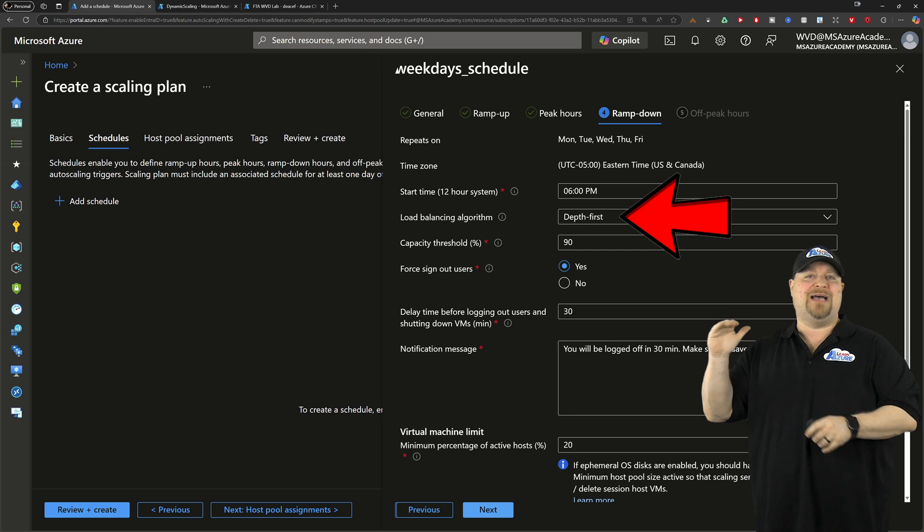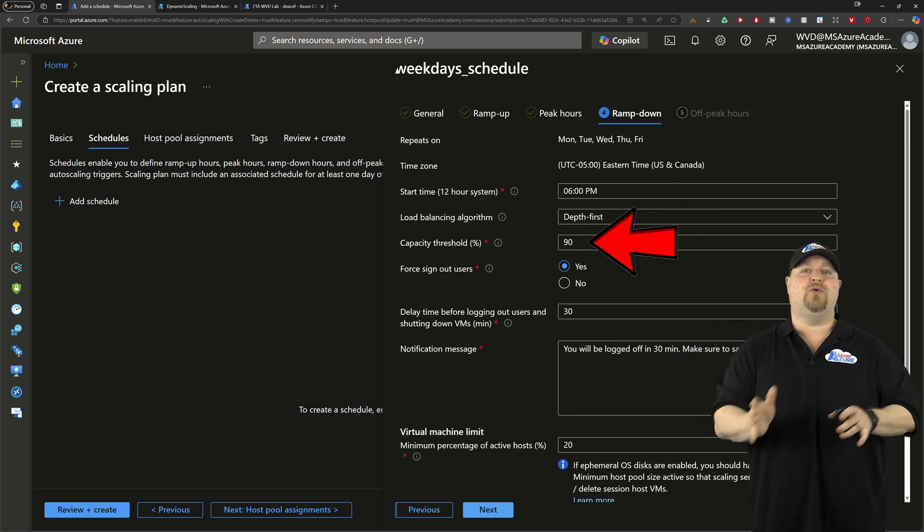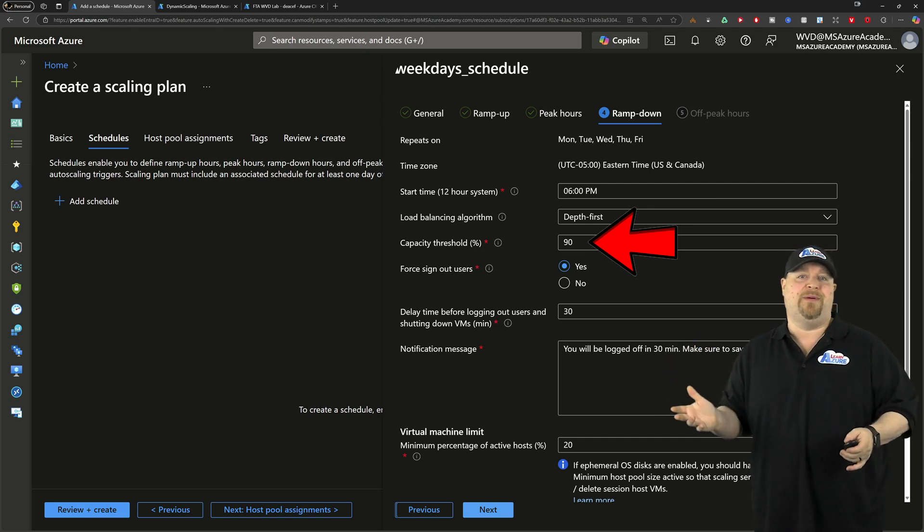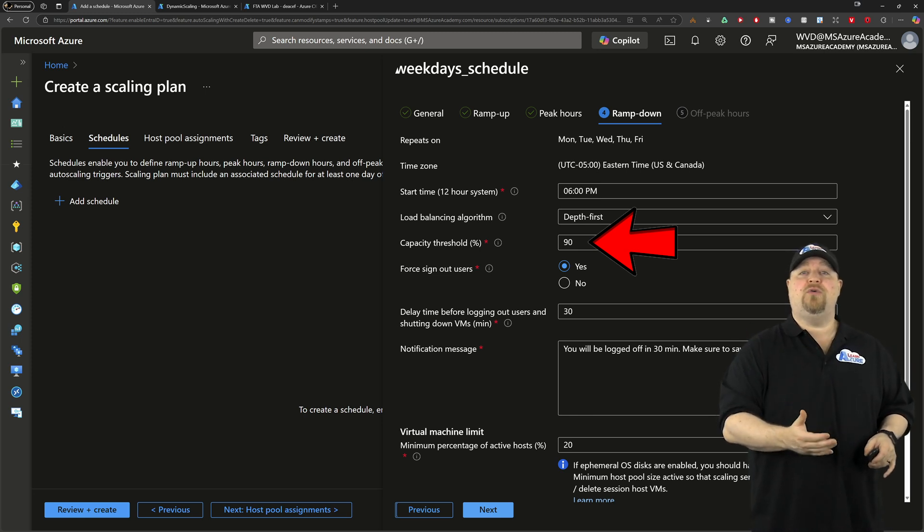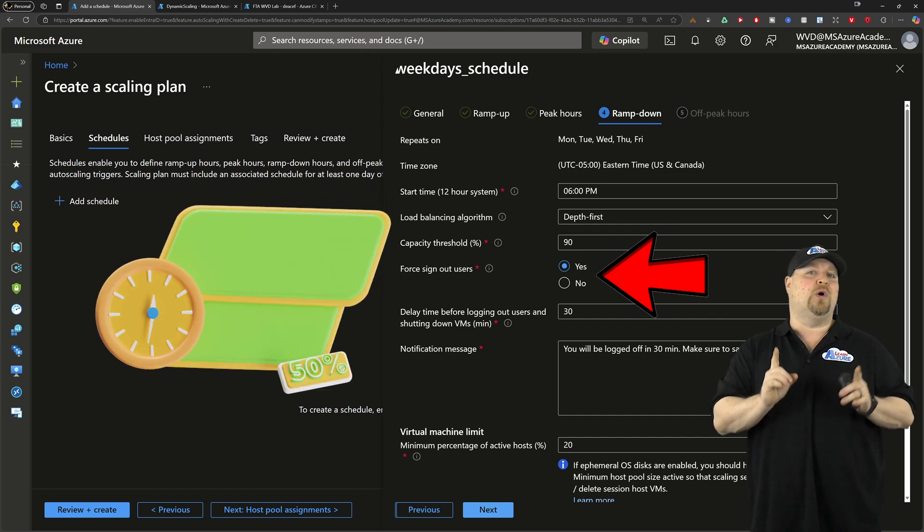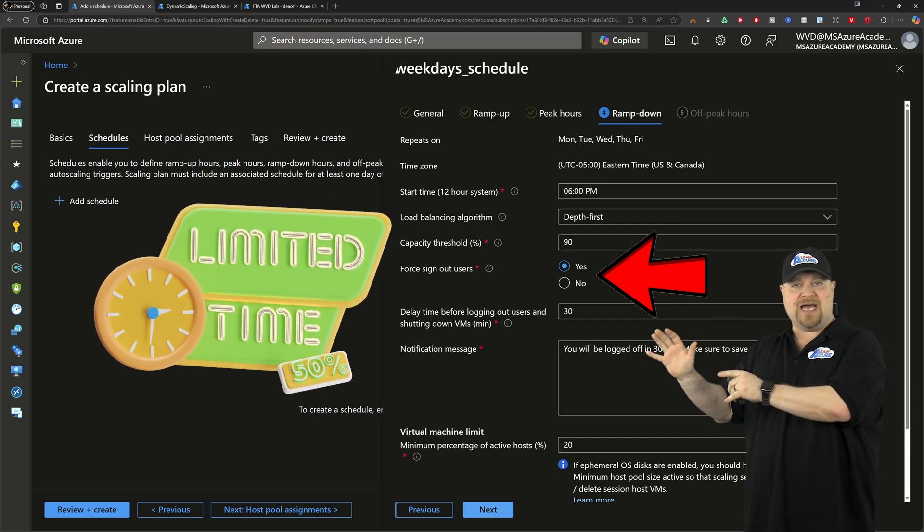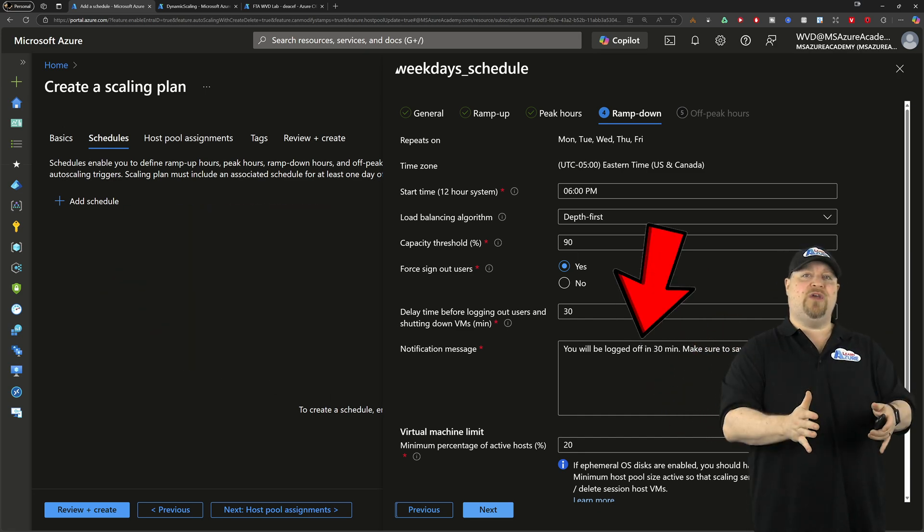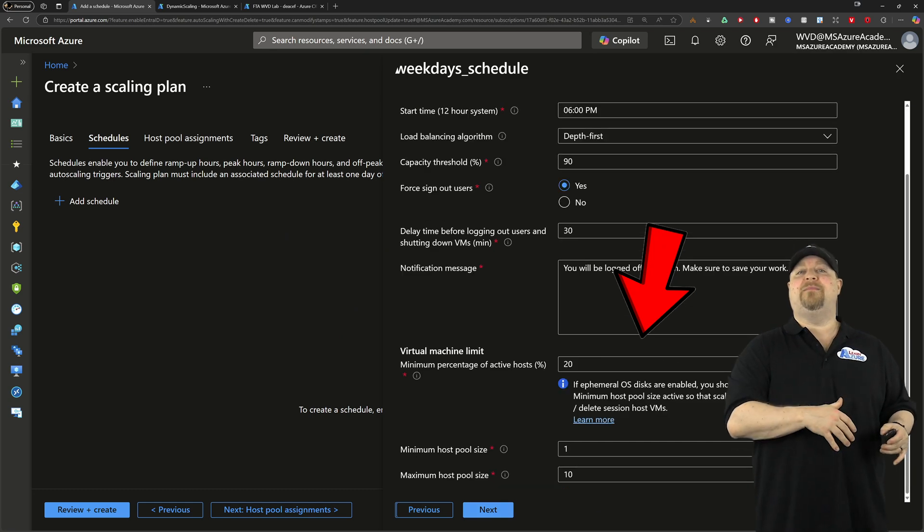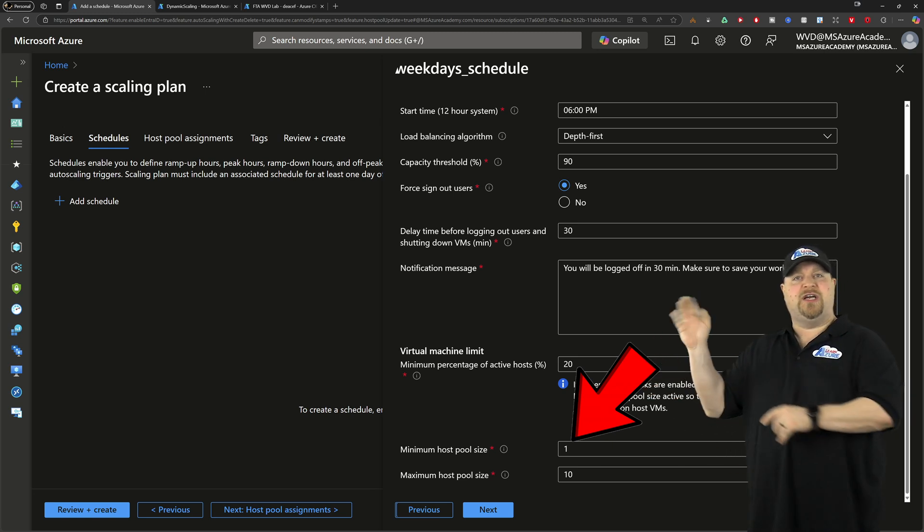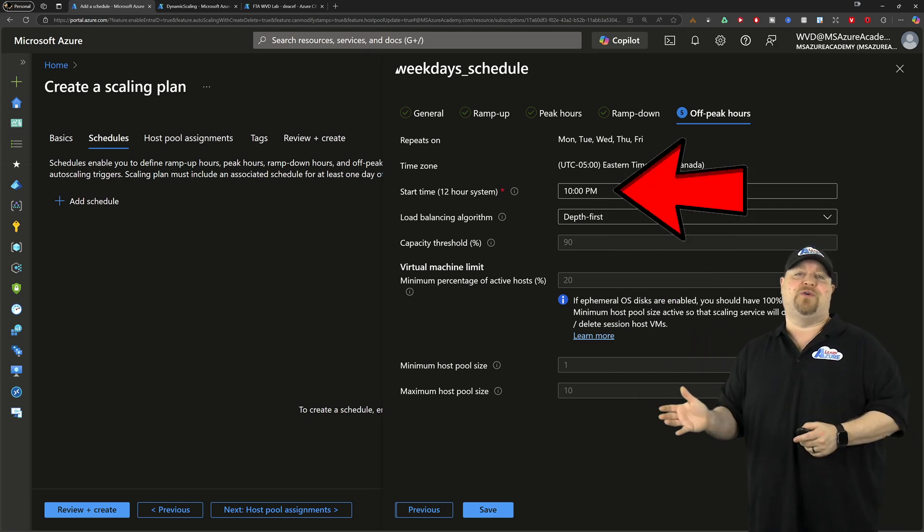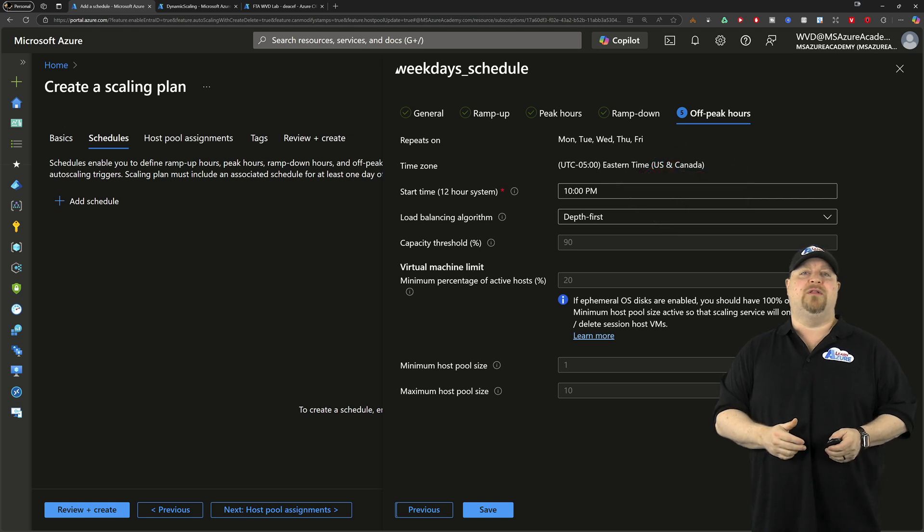On the ramp down, we've reached the end of our day. We're still on depth-first, and we have a capacity threshold. That's the percent of used pool capacity for auto-scale to evaluate if a VM should be cleaned up. Now if those users aren't signing out on their own, you do have the power here to force them out, but use your power wisely. Give them a time limit and a console message letting them know what's going on so they can save their work and sign out properly. And at the bottom we have the same numbers that we had before, so if you need to make a change here, now's the time. Click next.